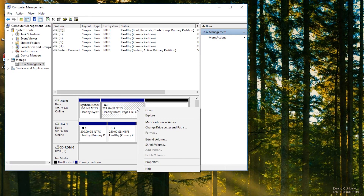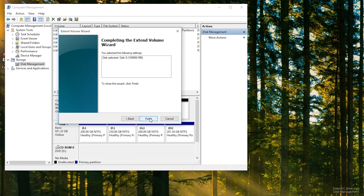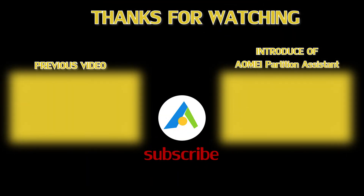Step 4: right-click C drive and select Extend Volume to complete the extension.